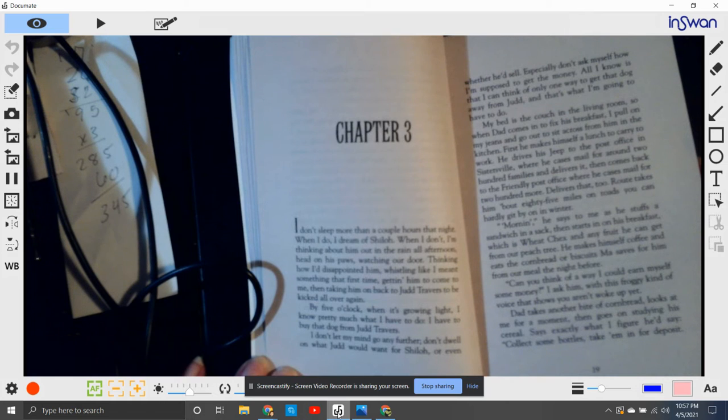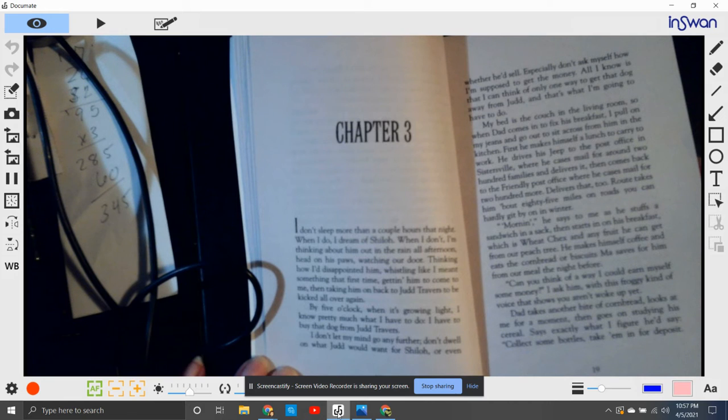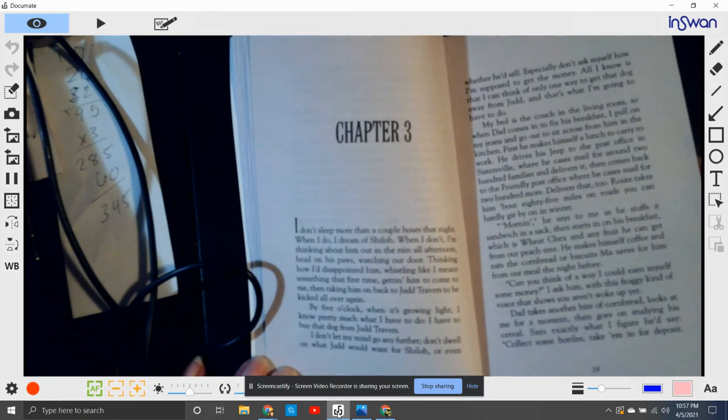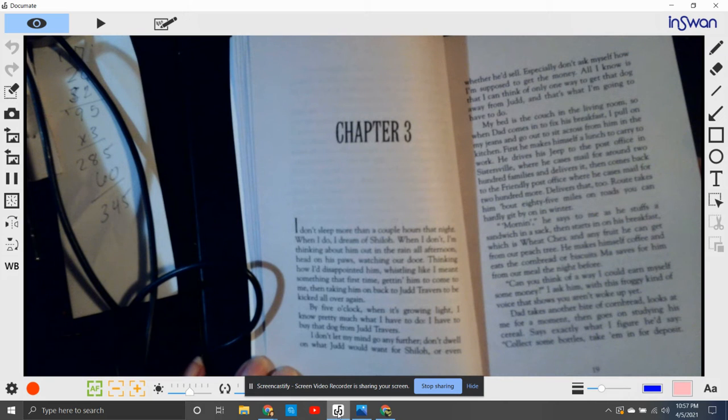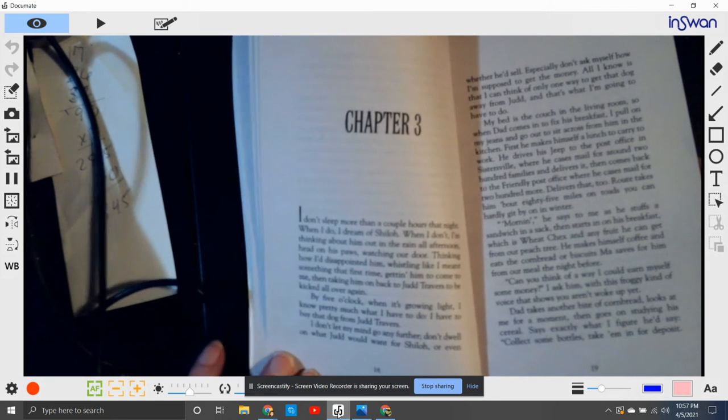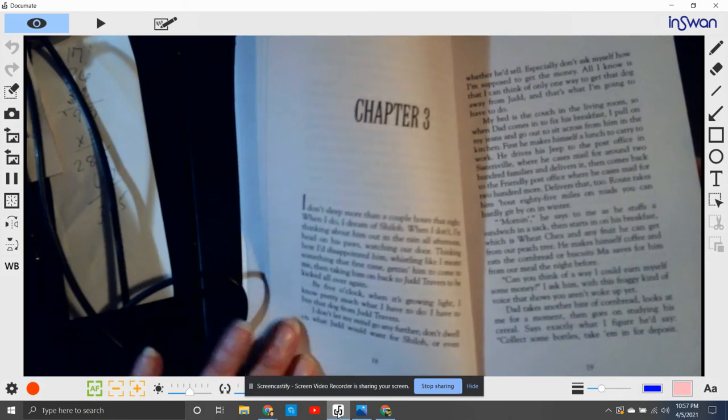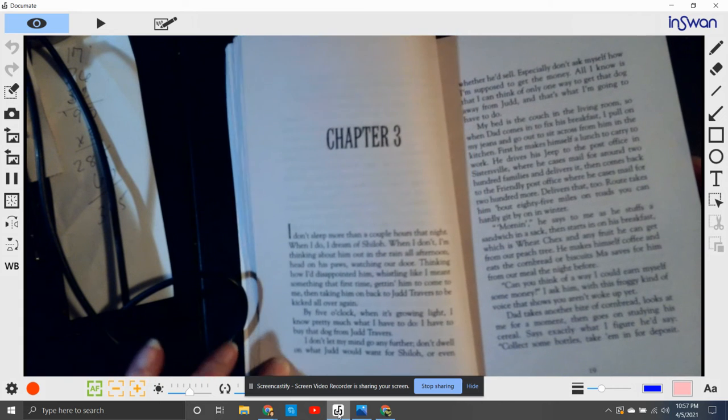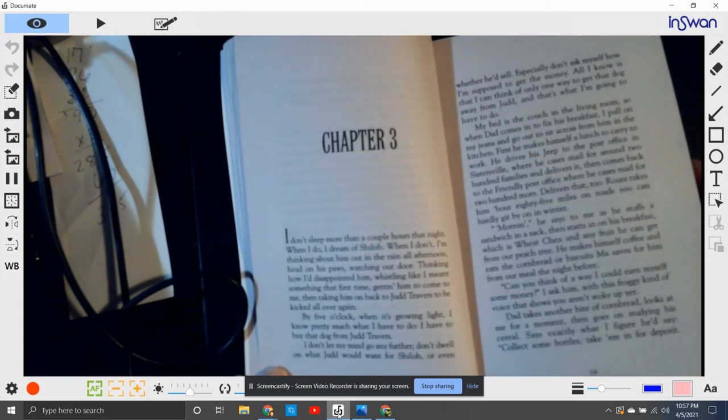Thinking how I disappointed him, whistling like I meant something, that fine time getting him to come with me and taking him back to Judd Travers to be kicked all over again. By five o'clock when it's growing light, I know pretty much what I have to do. I have to buy that dog from Judd Travers.